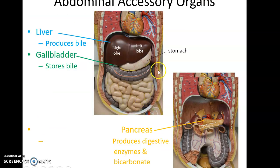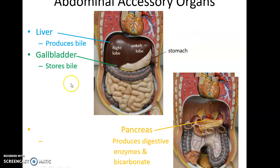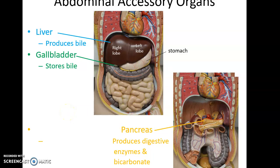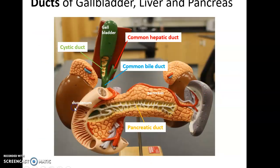Accessory structures in this area include the liver, with its right lobe and left lobe. The liver produces bile that gets secreted into the duodenum. Inferior to the liver is the gallbladder, shown in green, which stores bile. Posterior to the stomach is the pancreas, which produces many digestive enzymes that help break down food chemically, as well as bicarbonate, which neutralizes the acid produced in the stomach.